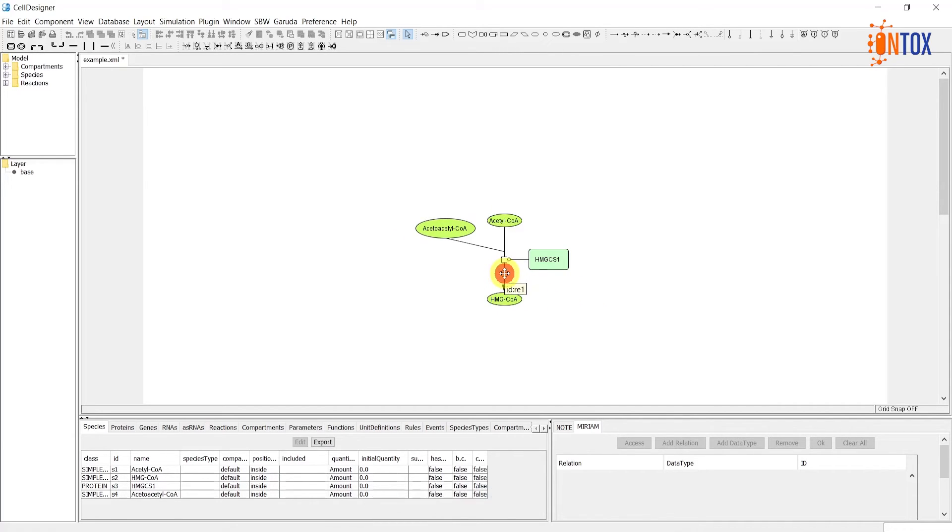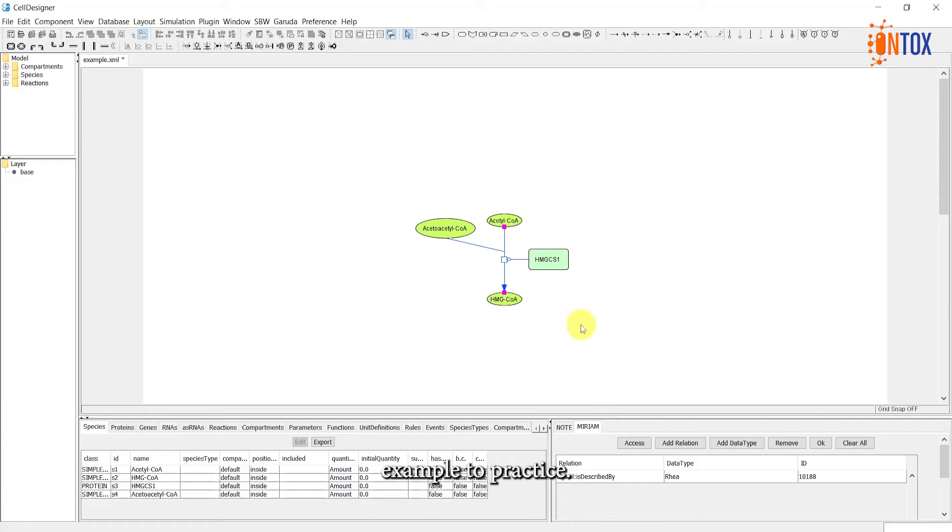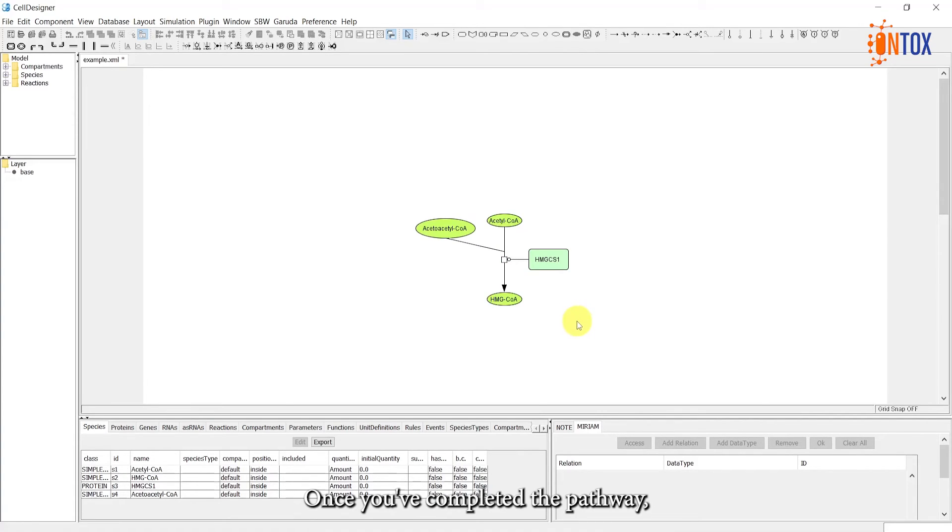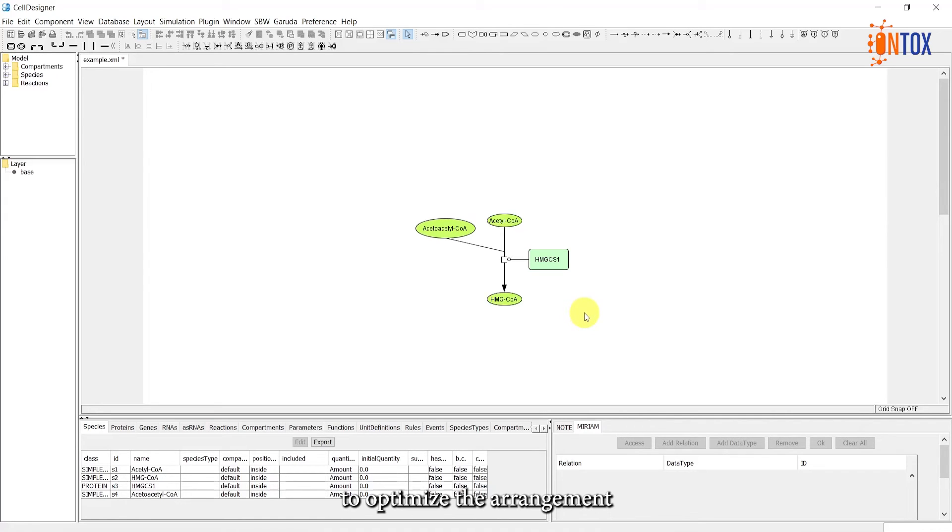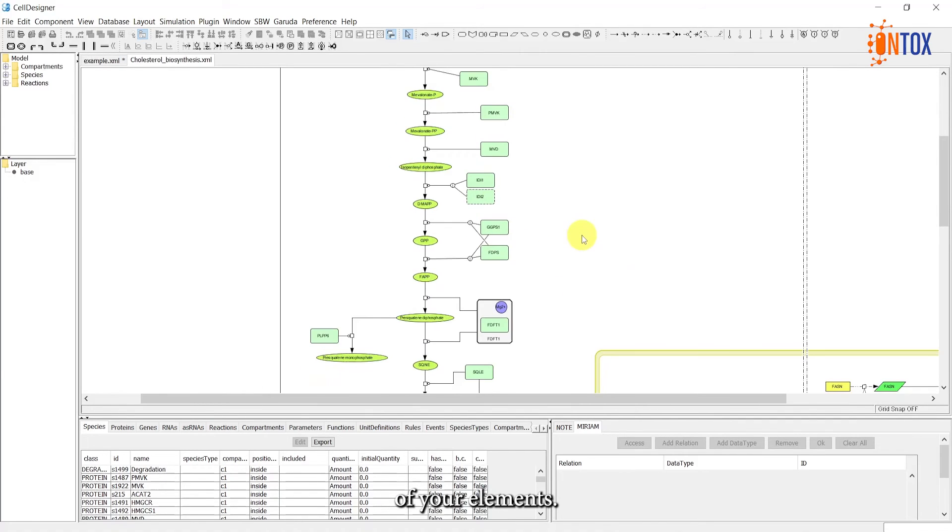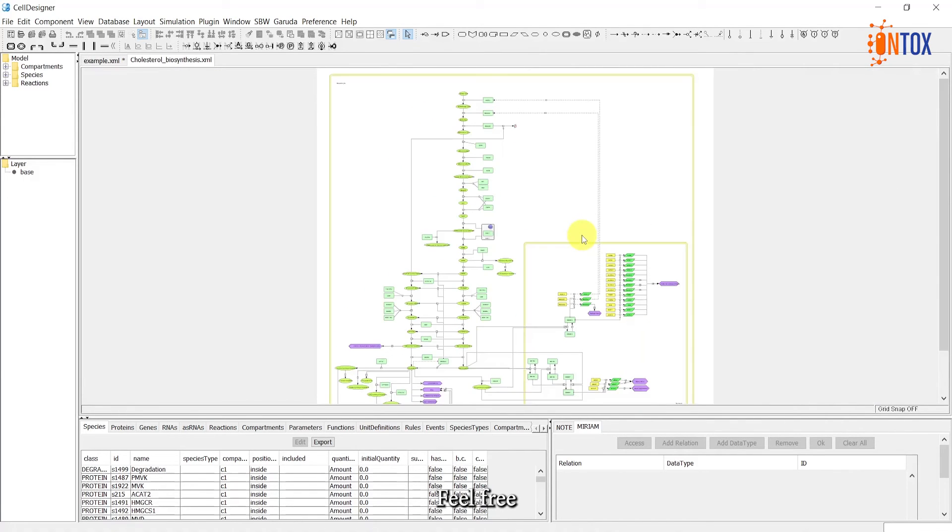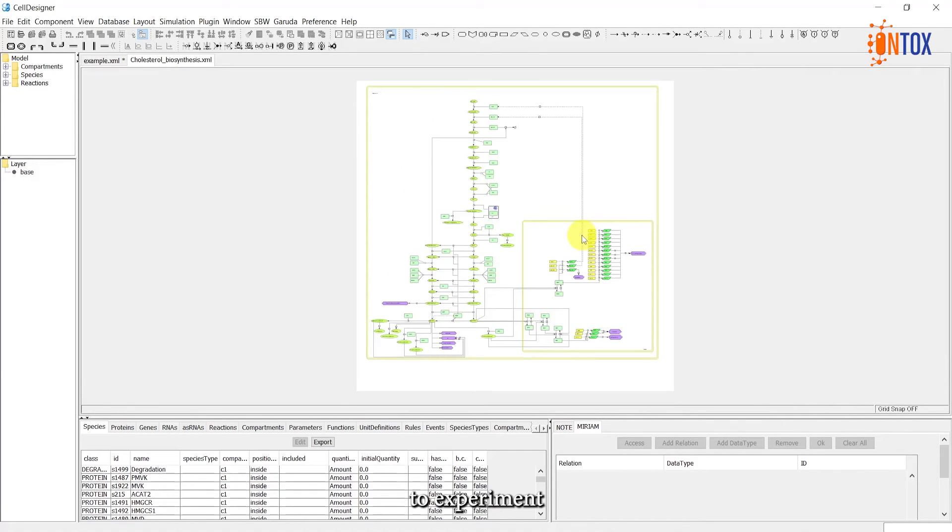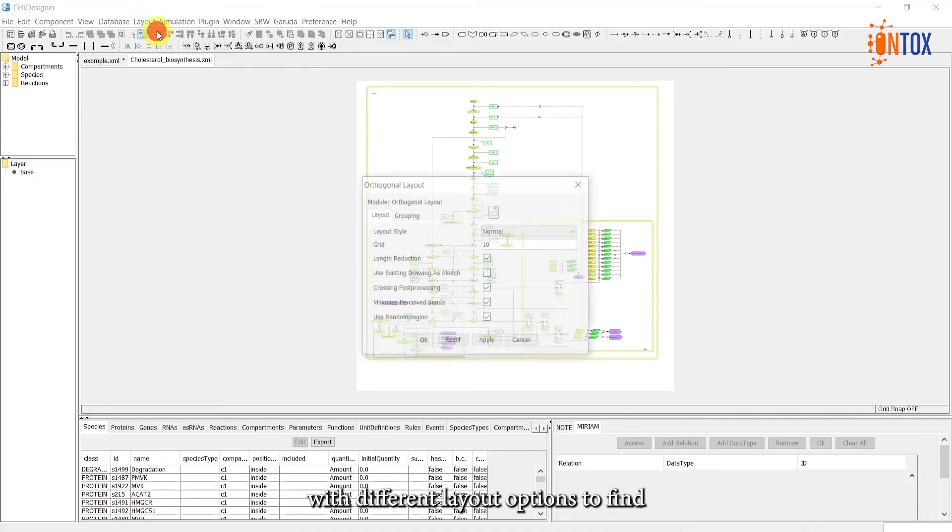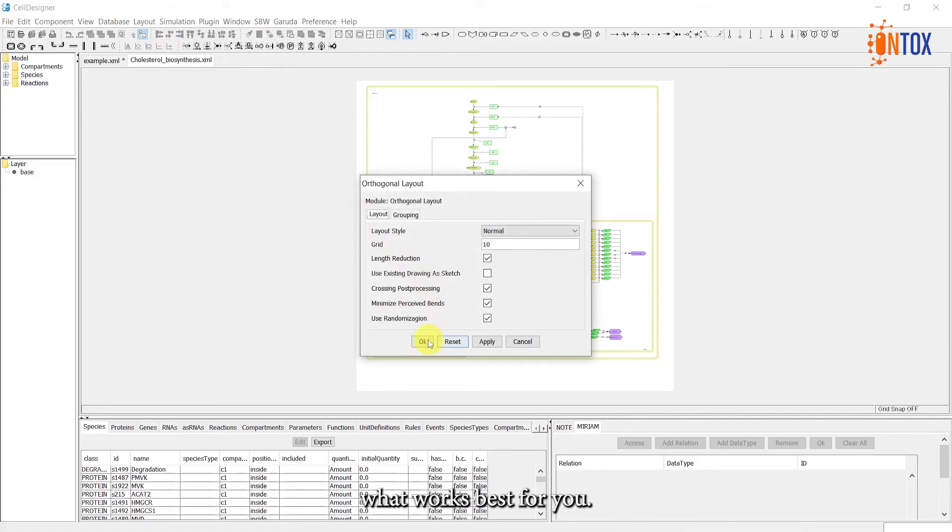You can take the WikiPathways cholesterol biosynthesis example to practice. The link can be found in this video description. Once you've completed the pathway, you can apply automatic layouts to optimize the arrangement of your elements. Feel free to experiment with different layout options to find what works best for you.